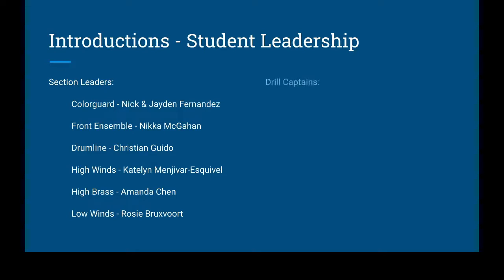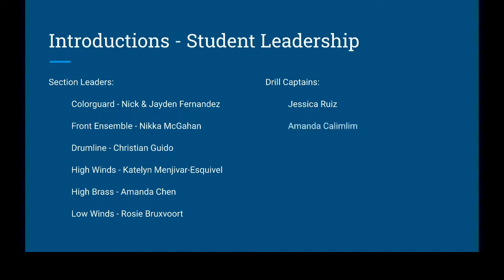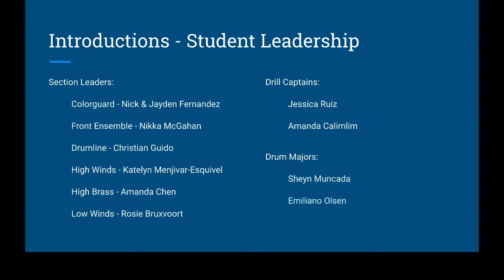Next up, we have drill captains. Drill captains will really help me instruct the members on marching. They'll lead marching sectionals for the freshmen, and just get everyone on the same foot at the same time. So our drill captains this year are Jessica Ruiz and Amanda Kalimlim. Our drum majors this year are going to be returning for her third year, Shane Munkata, and she's going to have an assistant drum major of Emiliano Olsen.